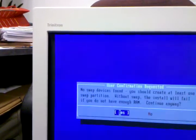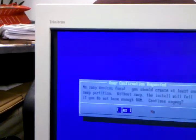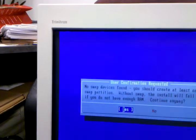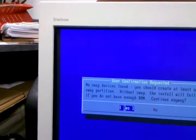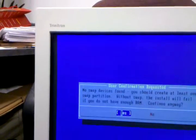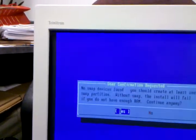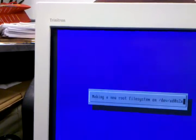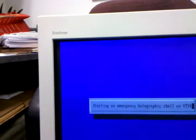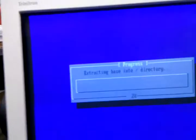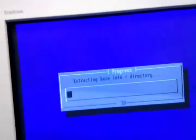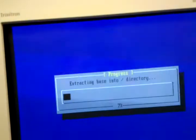And no swap devices. You should create at least one. Without swap, you're strong. I have at least a gig of RAM in there. So it's going to create a new file system. Starting an emergency holographic shell. I didn't know this was an emergency. And now it's going to extract files into the base directory.